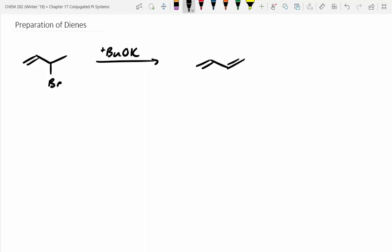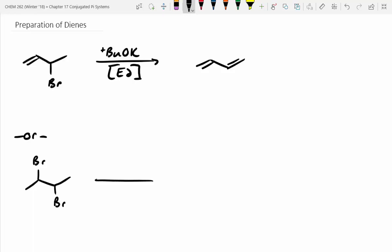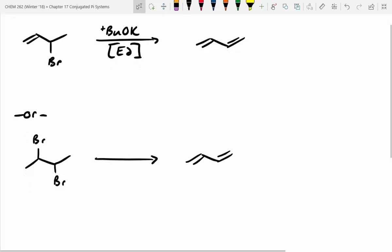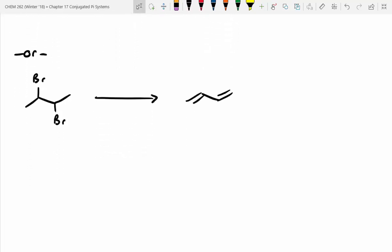Is this going to be an E1 or E2 reaction? E2, because it's a strong base. You can do this simple E2 reaction. Alternatively, you can start with a dihalide and make 1,3-butadiene. What reagents would you need?